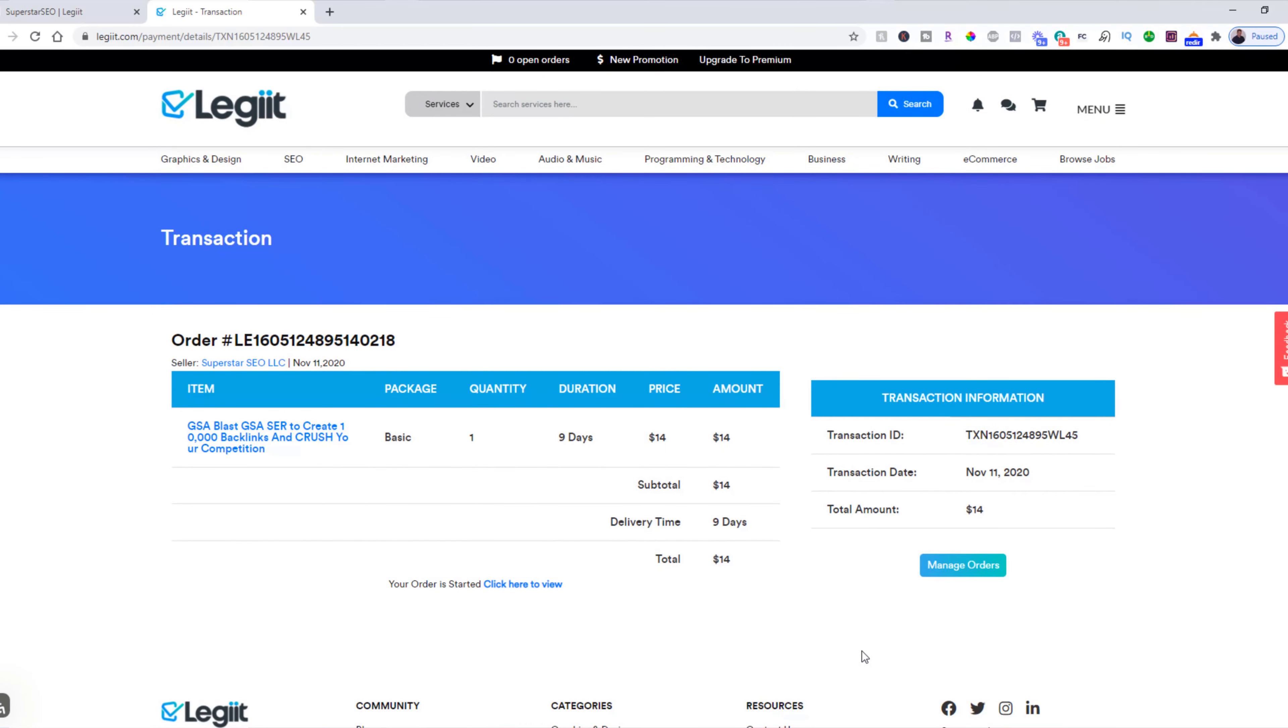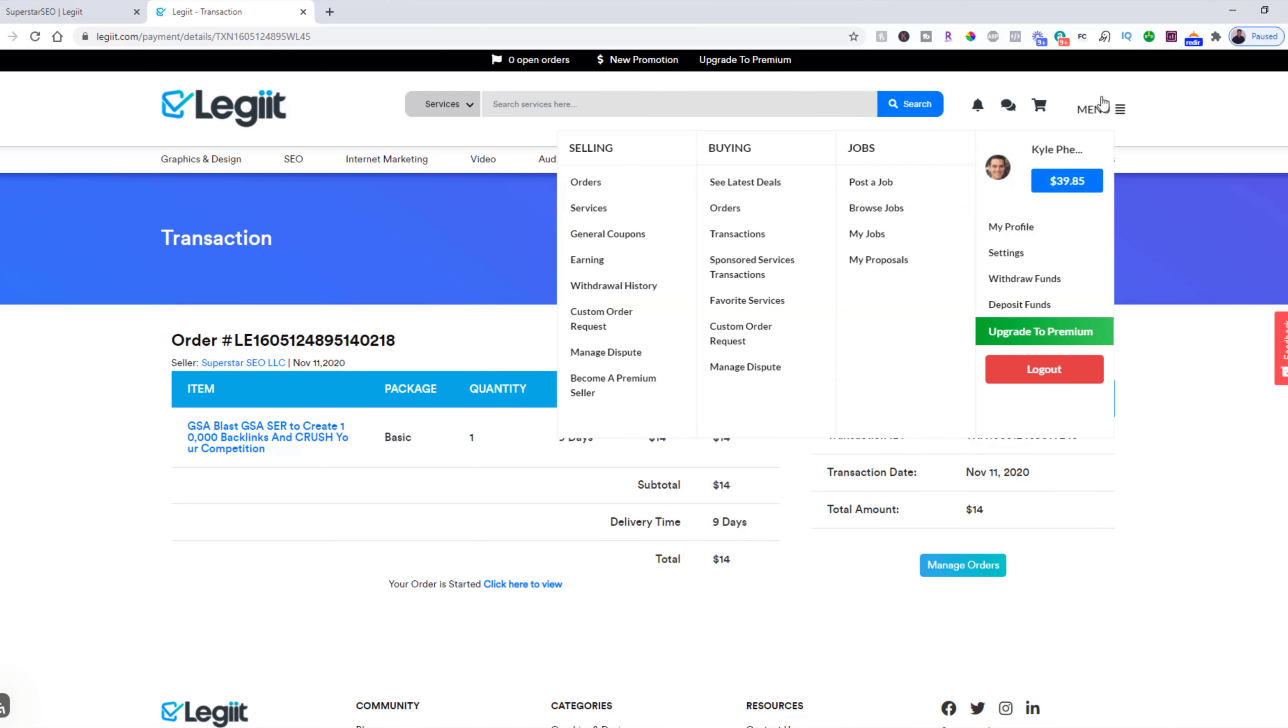You've now successfully made a purchase on Legit. You can view the purchase by going up to menu, buying, and orders.